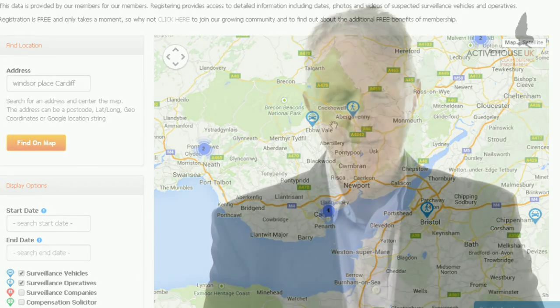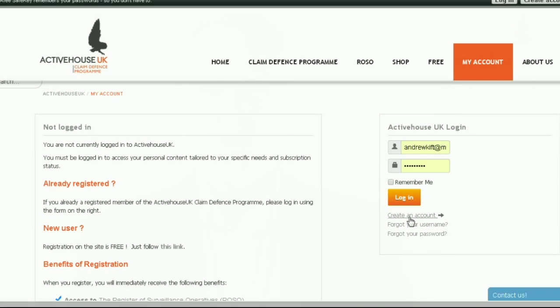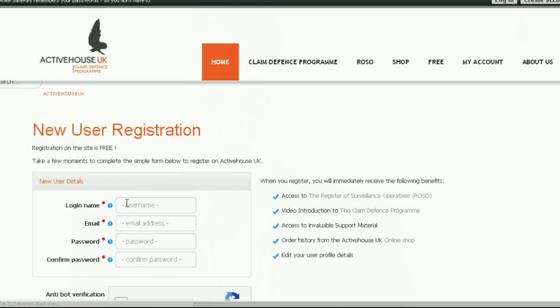Up until now, surveillance have always relied on picking off individual compensation claimants one at a time, singling them out to ambush them. ROSO really starts to turn the tables — you're no longer alone, you're part of a community. To gain access to this fantastic resource, click the my account page and just below the login button, click create an account. It's totally free and no obligations. Try it out now — it's such a great tool. But remember, check back periodically to keep up to date.